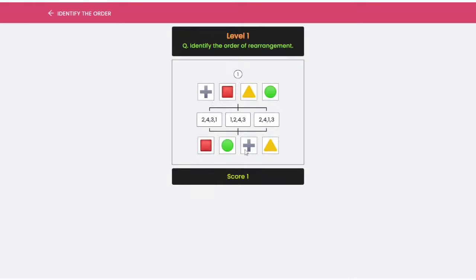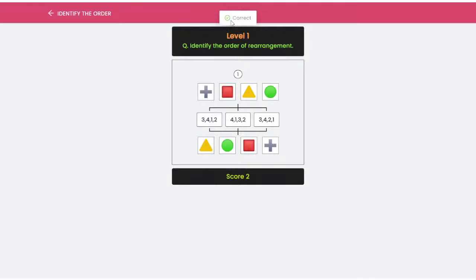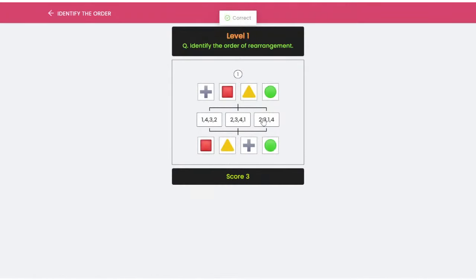Here is the next problem. Again you have to check whether the plus is third, square is first — so the sequence is 2, 4, 1 — that is the correct answer. A pop-up will appear to tell you whether your answer is correct or incorrect. Here the sequence is 3, then 4, then 2, and then 1 — which is correct. The more number of questions you solve, the more practice you will be able to make.